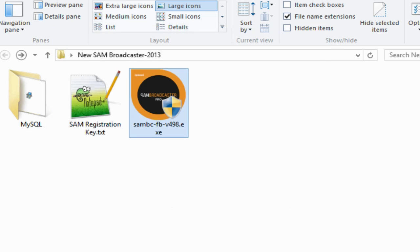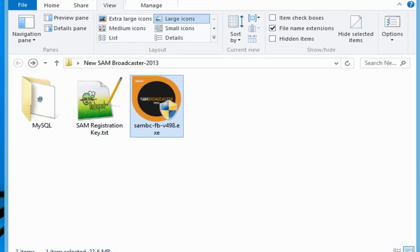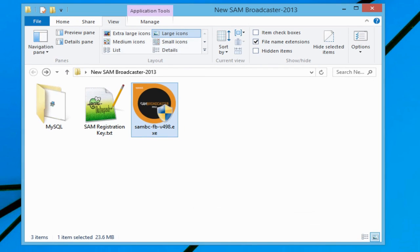Now what's going to happen is that you're going to have an icon on your desktop. You're going to want to double click on that SAM Broadcaster icon to finish the installation. So I'll do that right now.